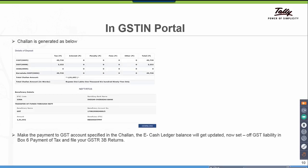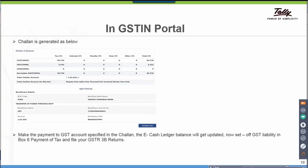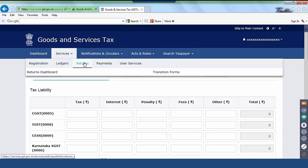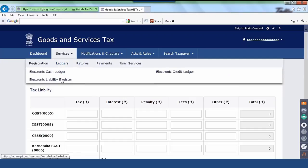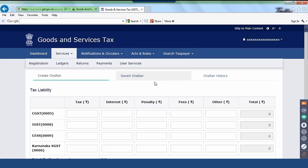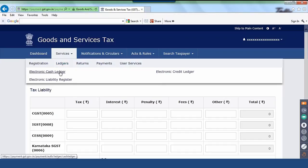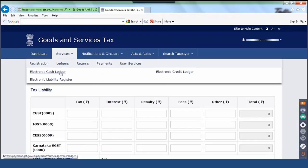Let us look at the ledgers. The Electronic Liability Ledger captures the entire liability which you have accounted and entered in 3.1. The Electronic Credit Ledger shows the eligible ITC — it could also have your transitional credit amount being credited to your account based on the validation by the department. The Electronic Cash Ledger: the moment you do the liability payment, the cash ledger gets updated. Go back to payment section 6.1 and offset your liability so that your net liable amount will be reflected.